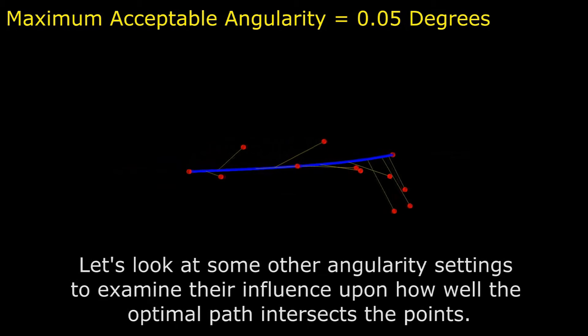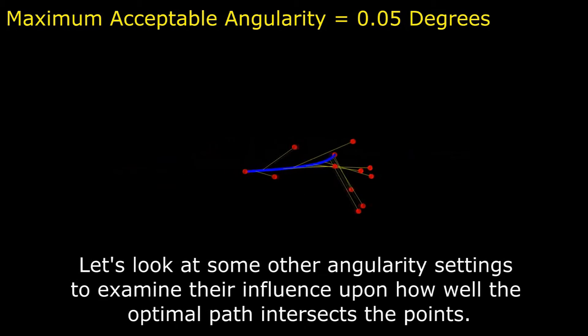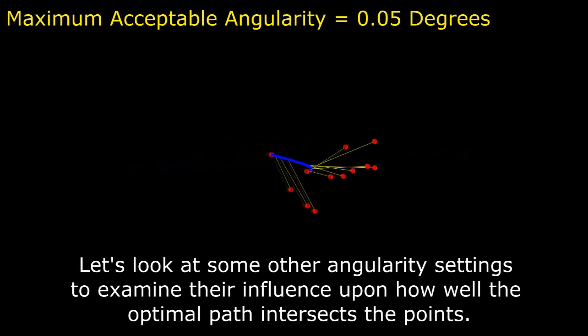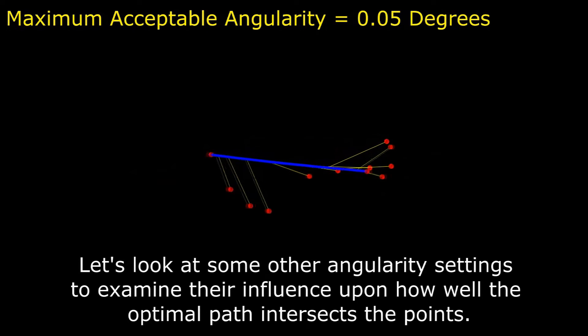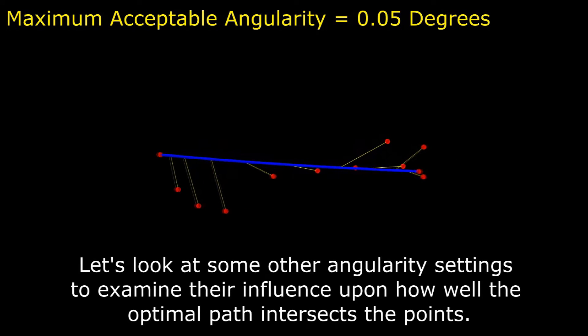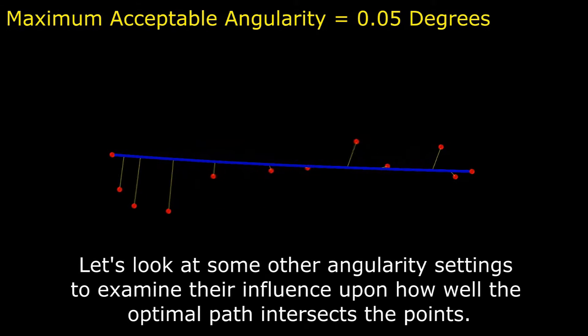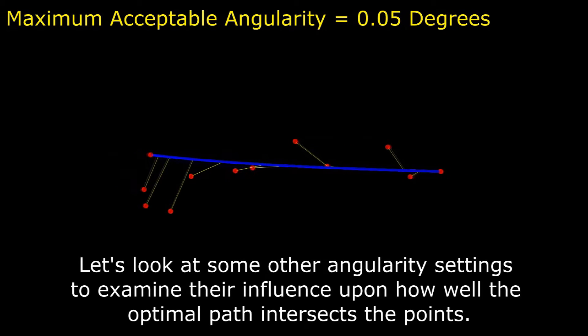Let's look at some other angularity settings to examine their influence upon how well the optimal path intersects the points.